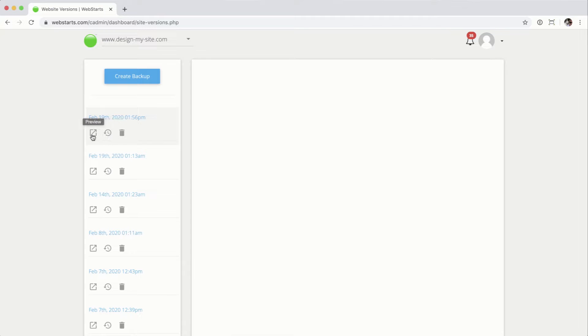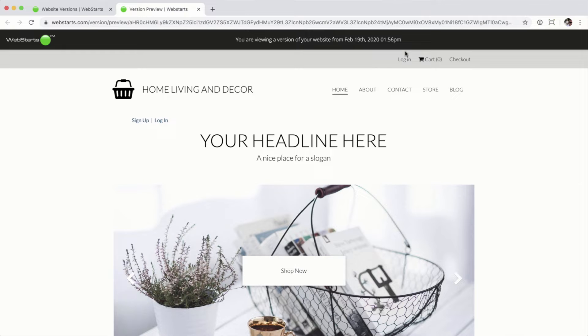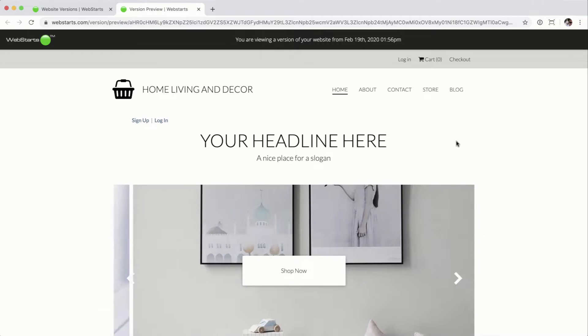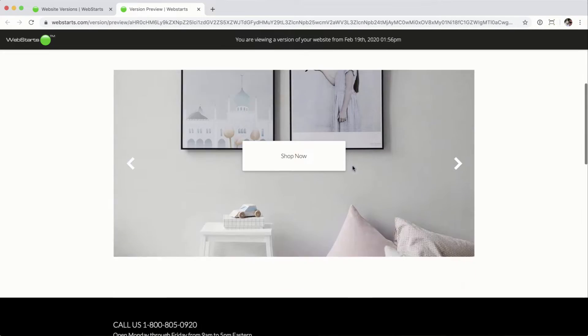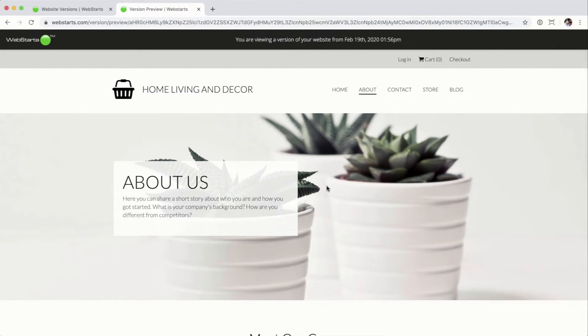You can then preview it by clicking the preview icon, which will open it up in a separate browser tab. It'll even tell you right there when the backup was created and what you're looking at. You can scroll through and make sure each page has the content you're happy with. This is a good backup — you can proceed editing your website and make a bunch of mistakes, because you can always restore from that.